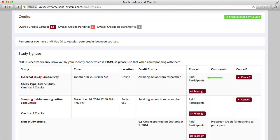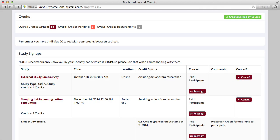You may have the option to reassign credit to another course. Cancellations can also be performed on this screen — the option to cancel will only appear if it is not too late to cancel a study. If you choose to cancel, you'll be asked to confirm your cancellation. Notifications will be sent via email confirming your cancellation.